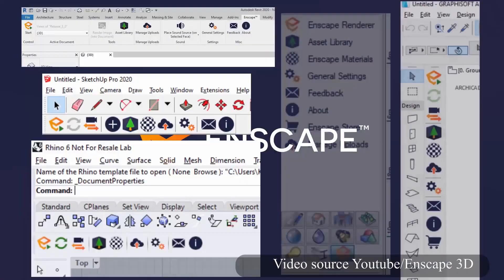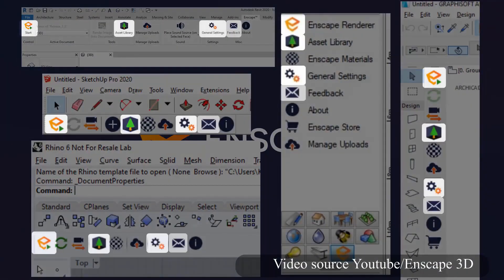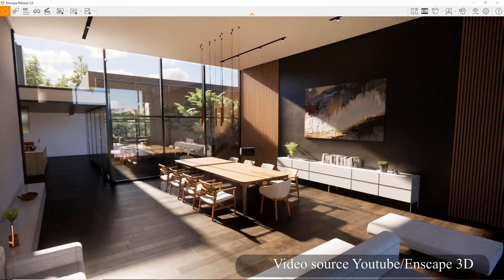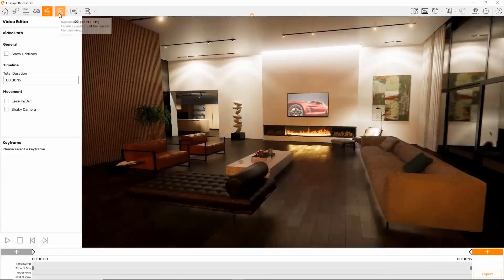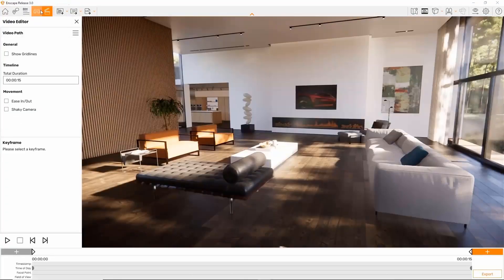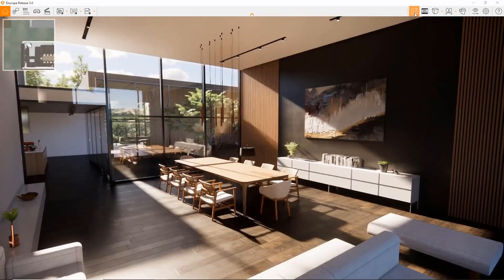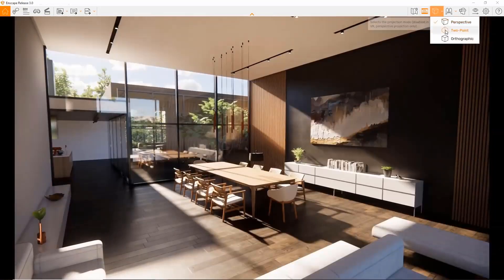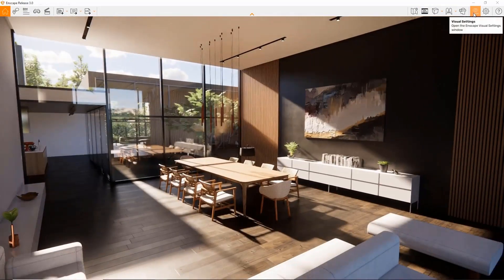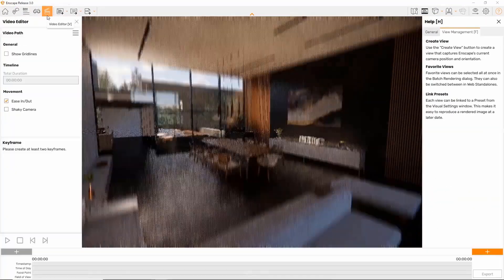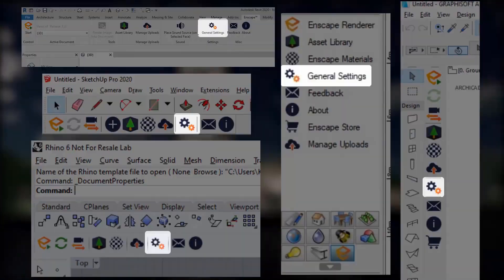The software has a large variety of components in its library. The components of the modeling software can work perfectly. However, if you want to add more things like people, plants, or objects, these components can be edited easily according to the project's needs.